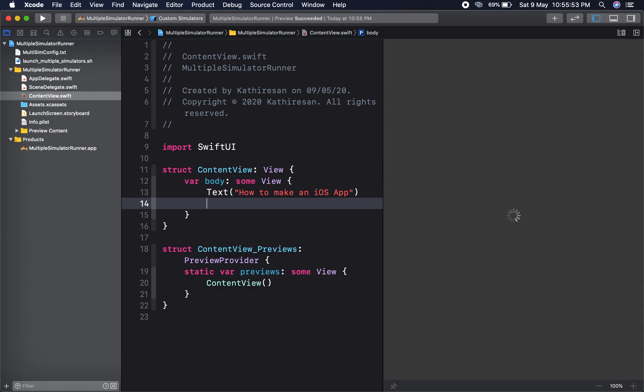Right now you will be getting 3 simulators. You can check it here. This shows two simulators — one is iPhone 8 and another one is iPhone 11 Pro Max. This one is an iPhone X. This is the primary simulator. You will get a log about this custom simulator.